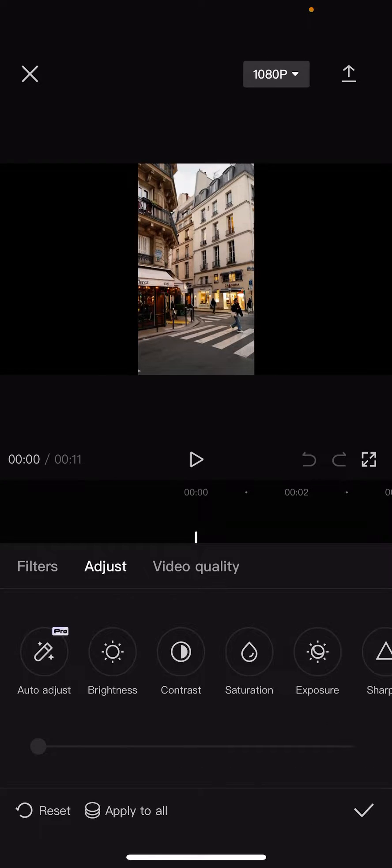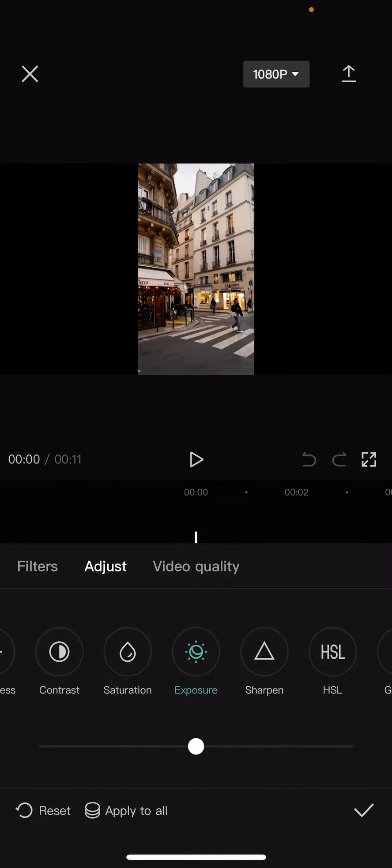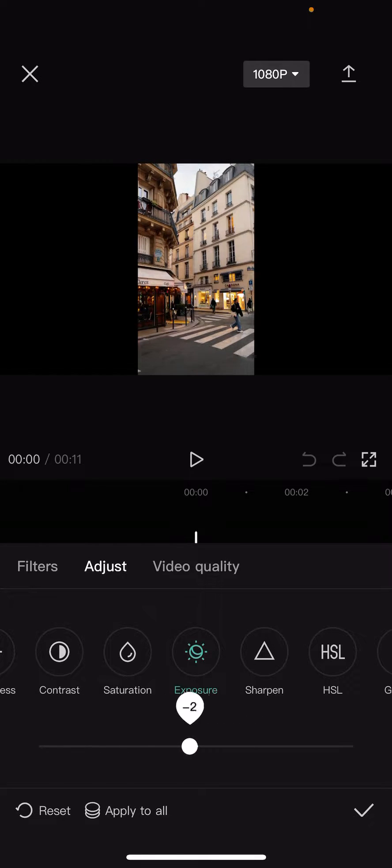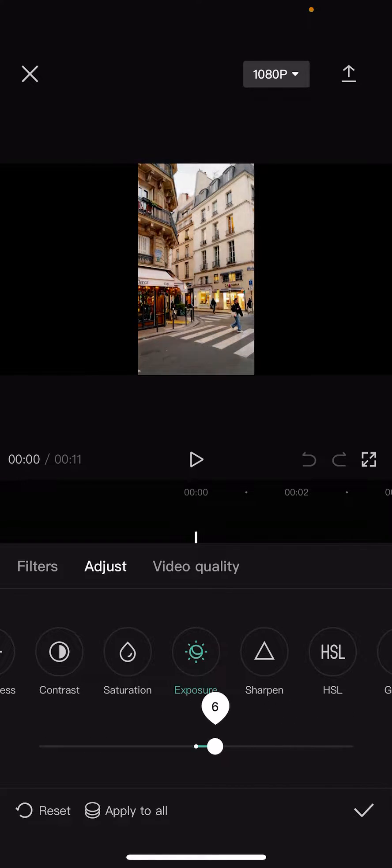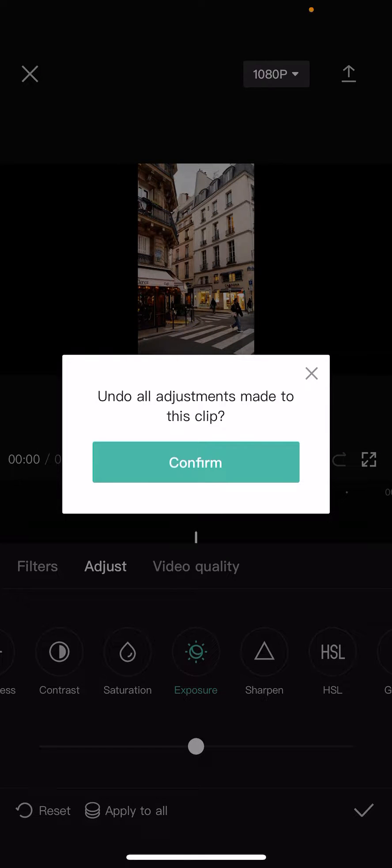Click on it and here is the exposure option. With this bar, you can decrease or increase the exposure. You should see the reset option at the bottom of the screen, so if you don't want to use this setting or you change your mind, you can click reset and it will go back to the original setting.